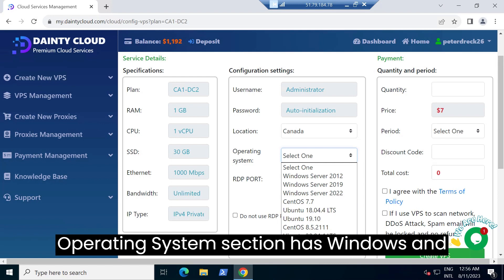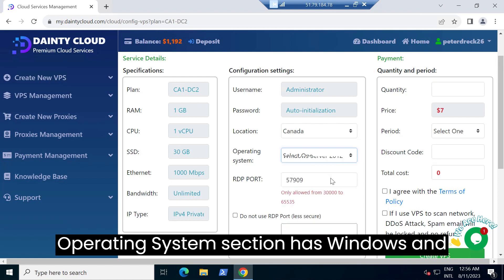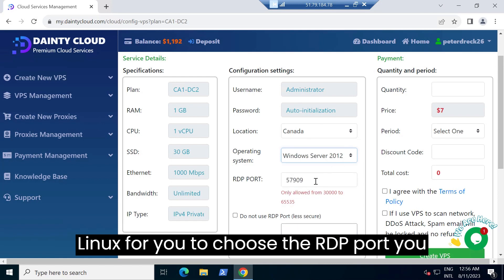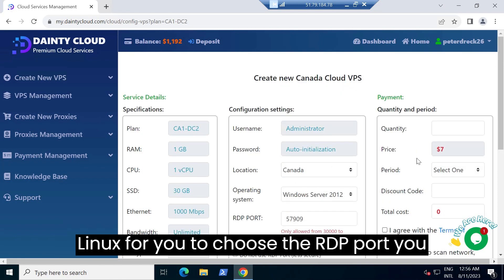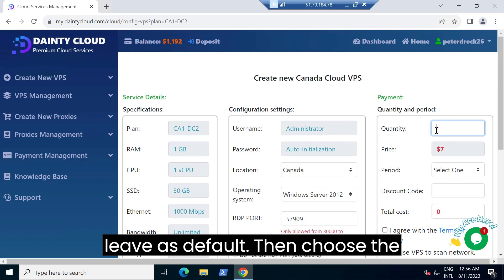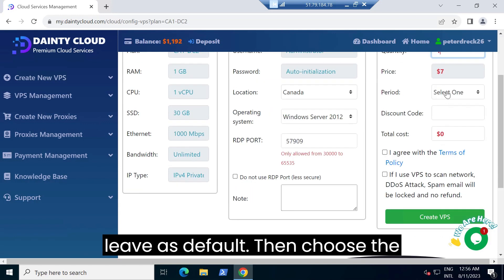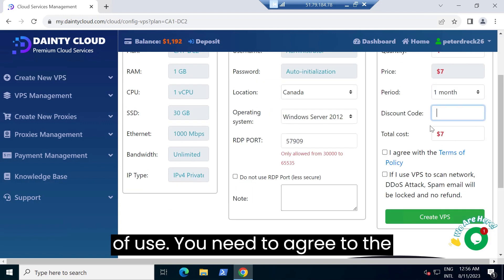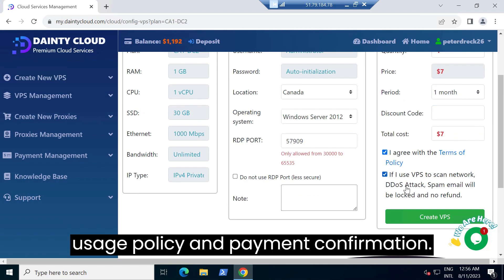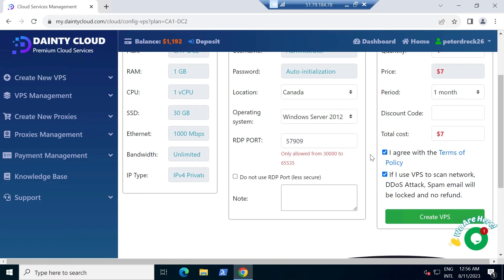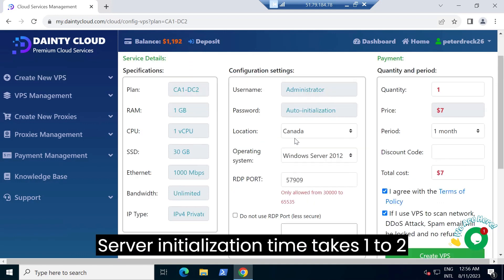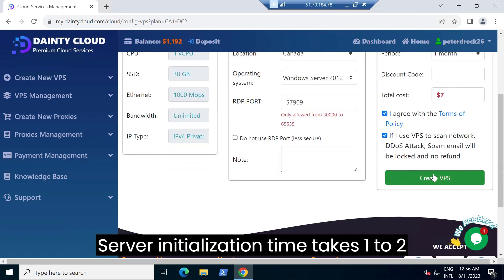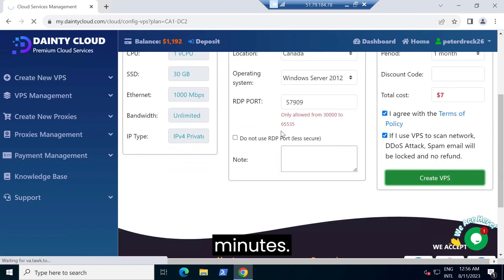The operating system section has Windows and Linux for you to choose. The RDP port you leave as default. Then choose the number of servers to buy and the duration of use. You need to agree to the usage policy and payment confirmation. Server initialization time takes one to two minutes.